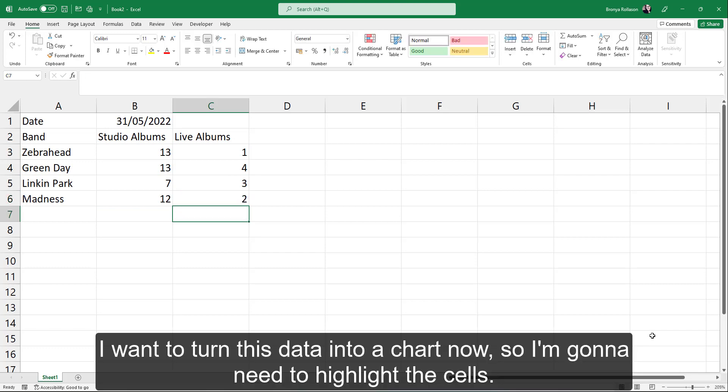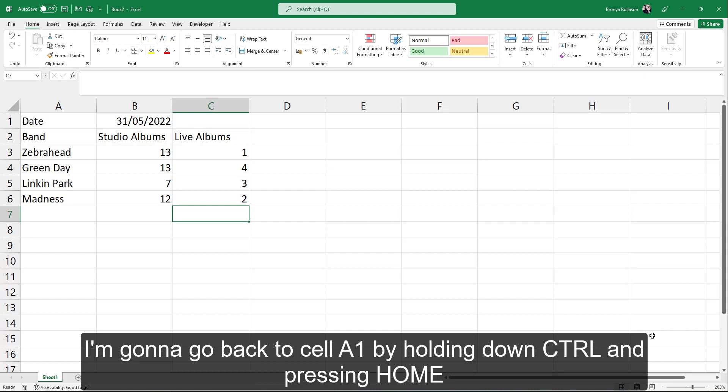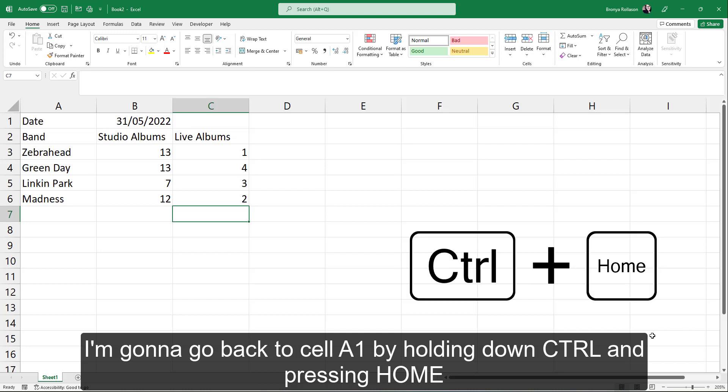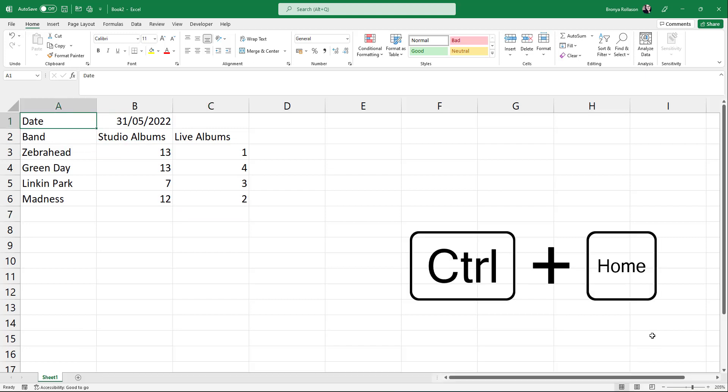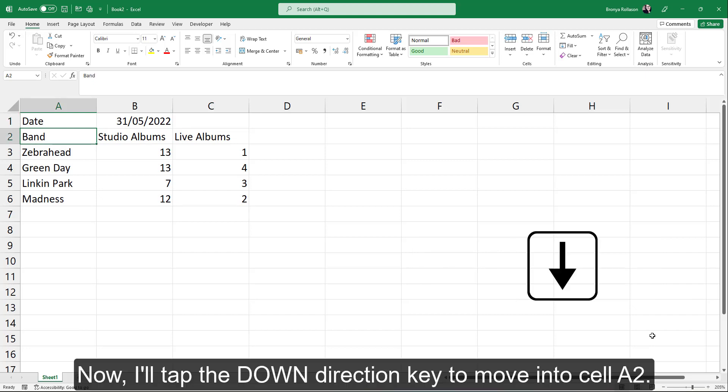I want to turn this data into a chart now, so I'm going to need to highlight the cells. I'm going to go back to cell A1 by holding down control and pressing home. Now I'll tap the down direction key to move into cell A2.